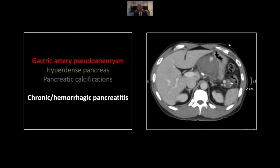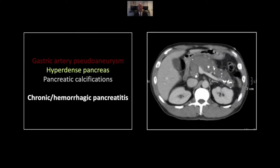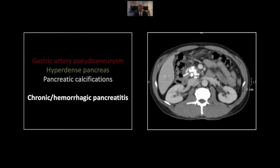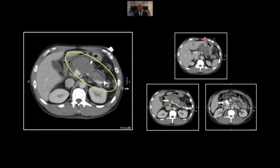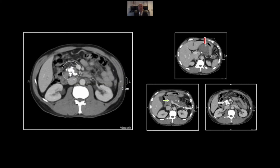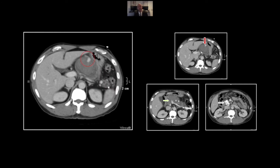Our next case is also hemorrhagic pancreatitis, but this is an acute hemorrhagic event superimposed on chronic pancreatitis. You can see a small collection of contrast within a larger hyperdense fluid collection — that's the origin of this hemorrhage, most likely from the left gastric artery. Lower down, you can appreciate hyperdense fluid within the pancreatic parenchyma as well as extensive pancreatic calcifications, very densely packed in the pancreatic head. On the cine, you can appreciate the small pseudoaneurysm, again probably from the left gastric artery, the extensive hyperdense fluid collection, and the dense calcifications representing chronic pancreatitis.